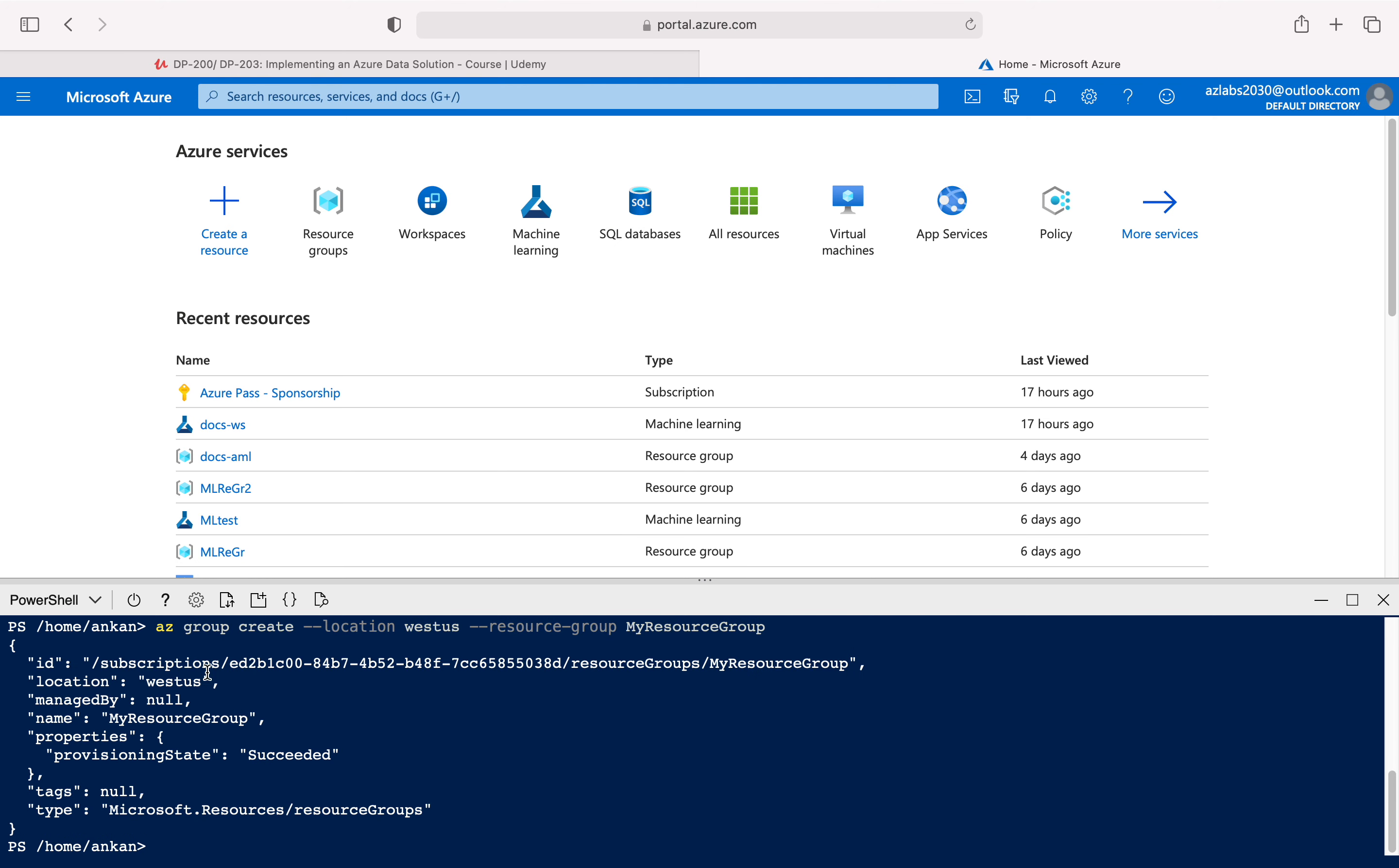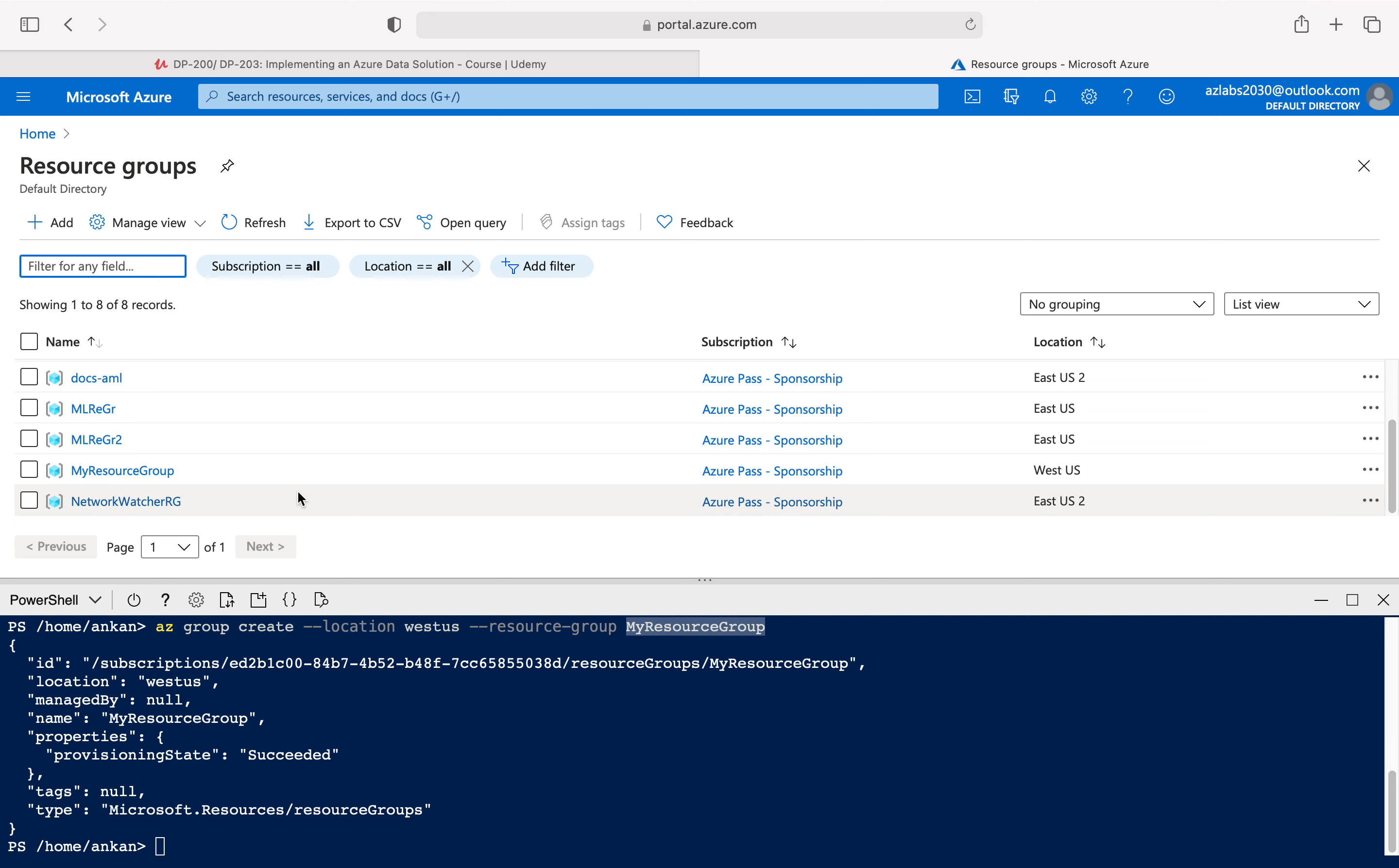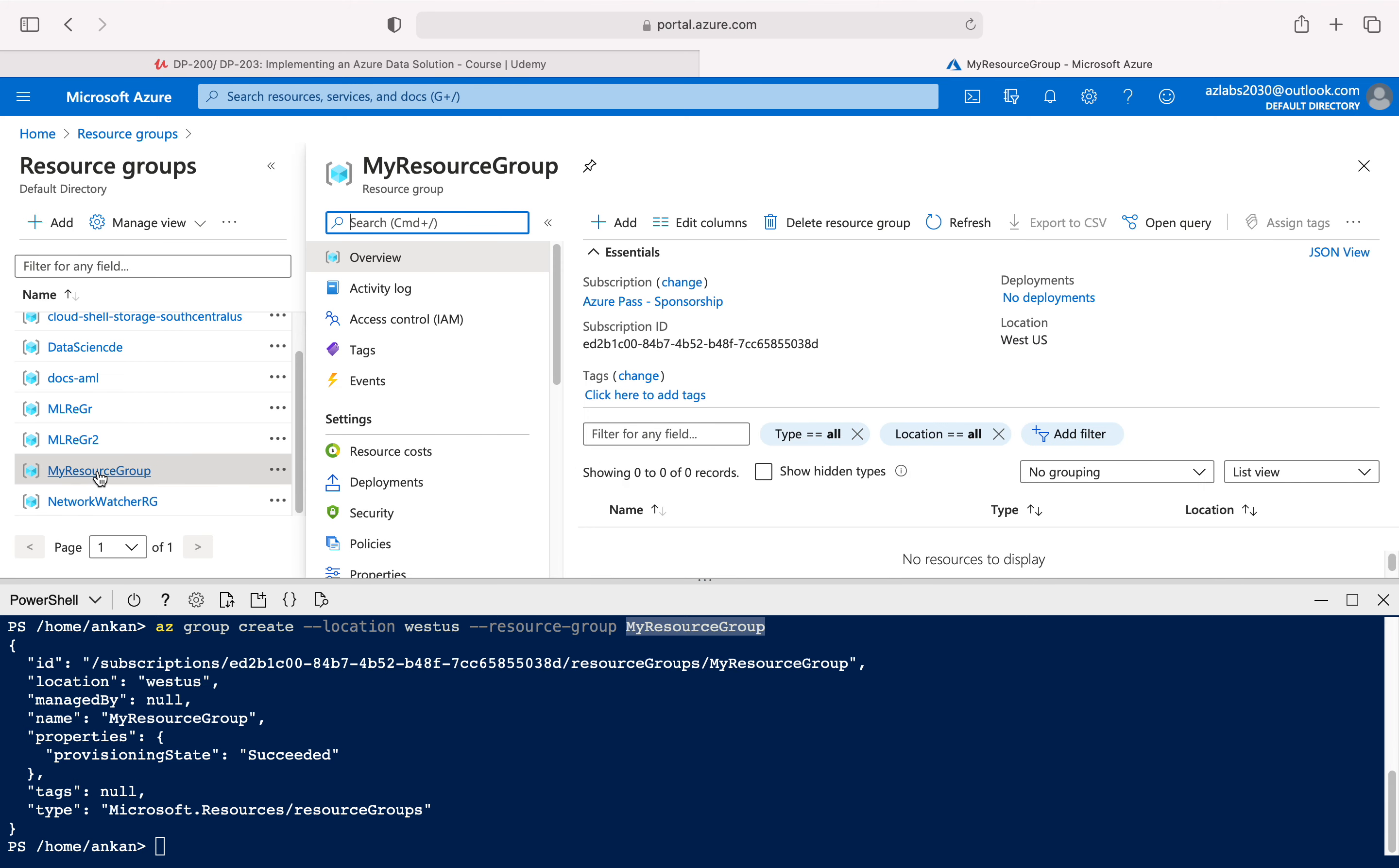So if we go to the resource groups, I better see the resource group. And if you don't see that, but it's right there and it's deployed in the West US. So that's what we just created. This is the proof that you can run your az commands from the PowerShell windows.